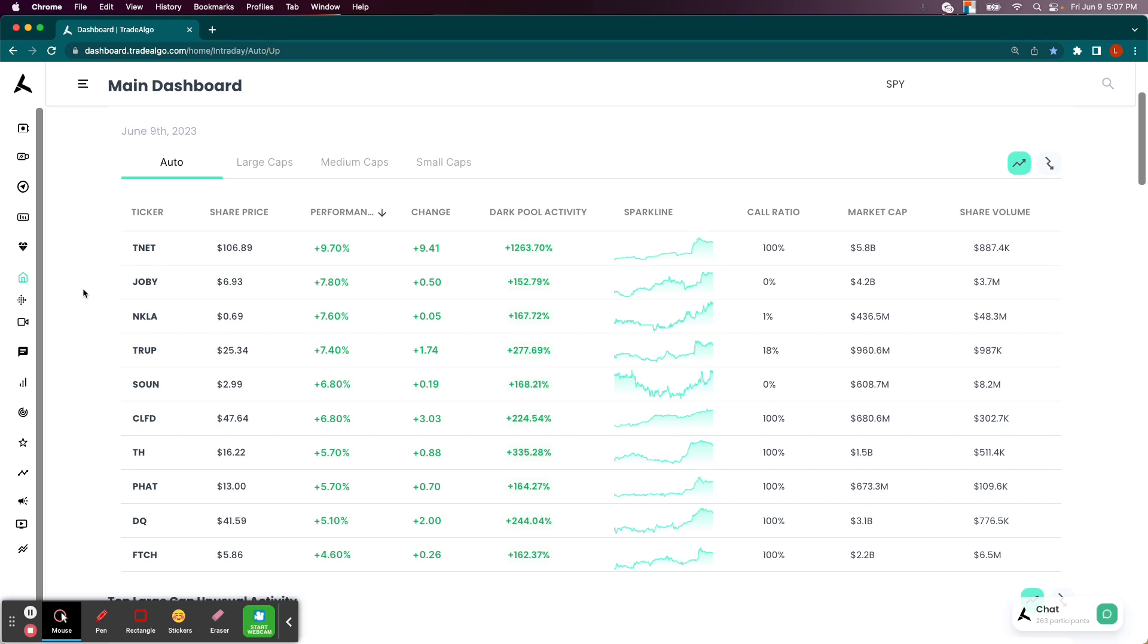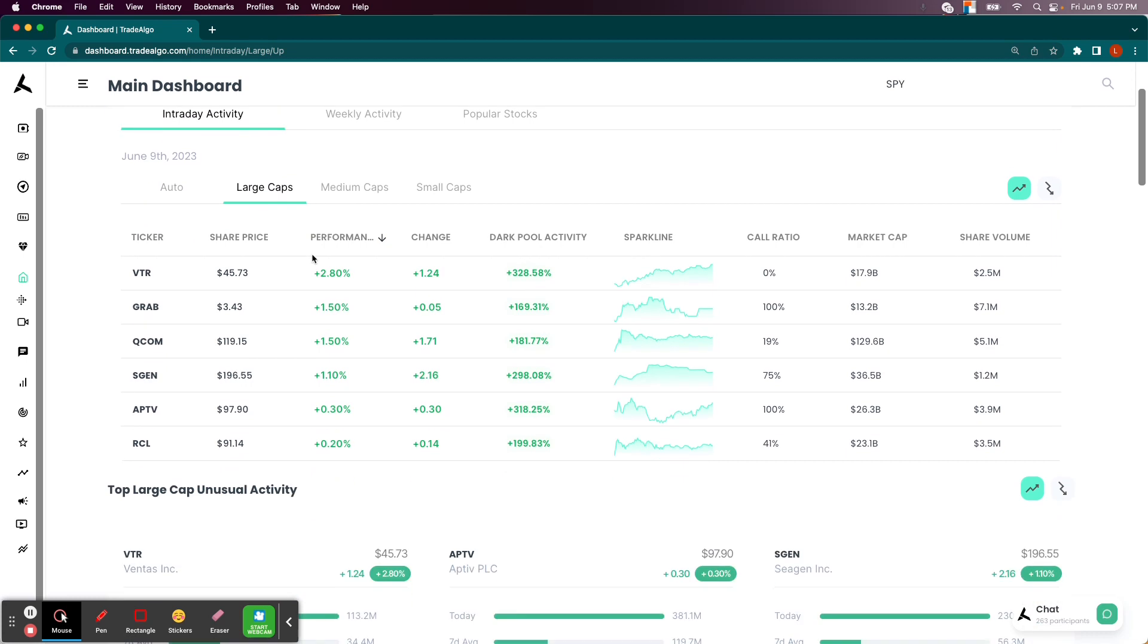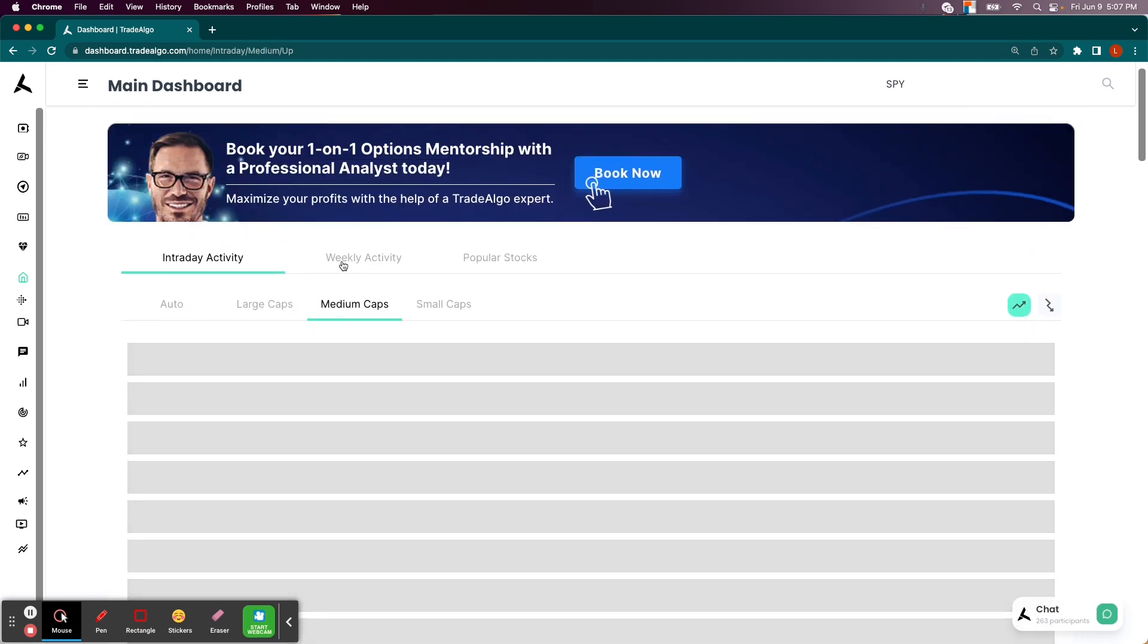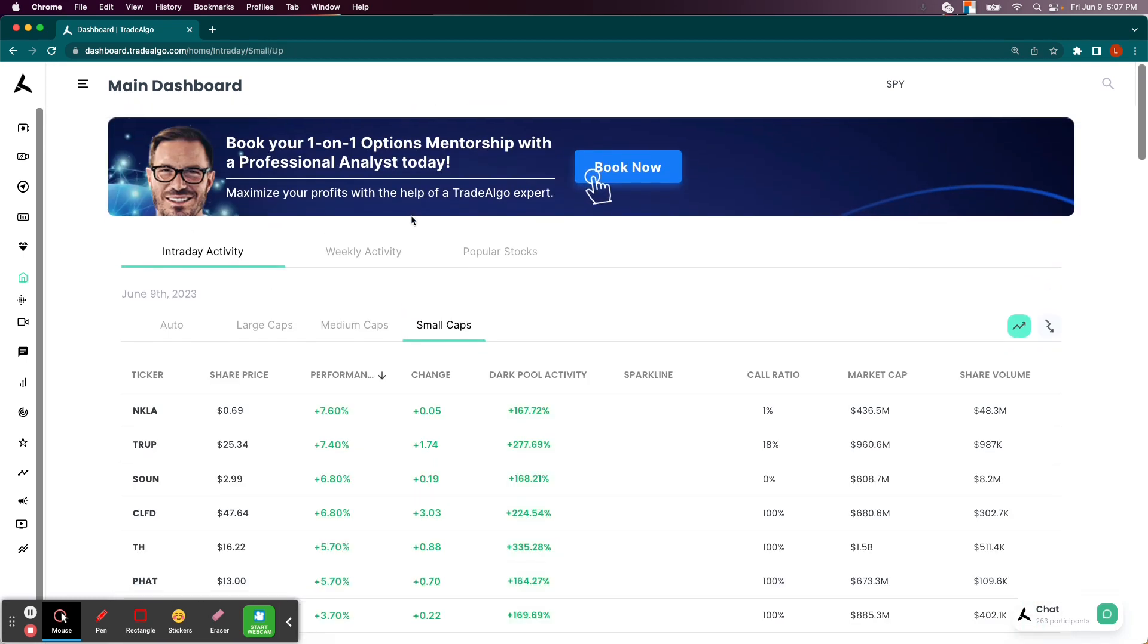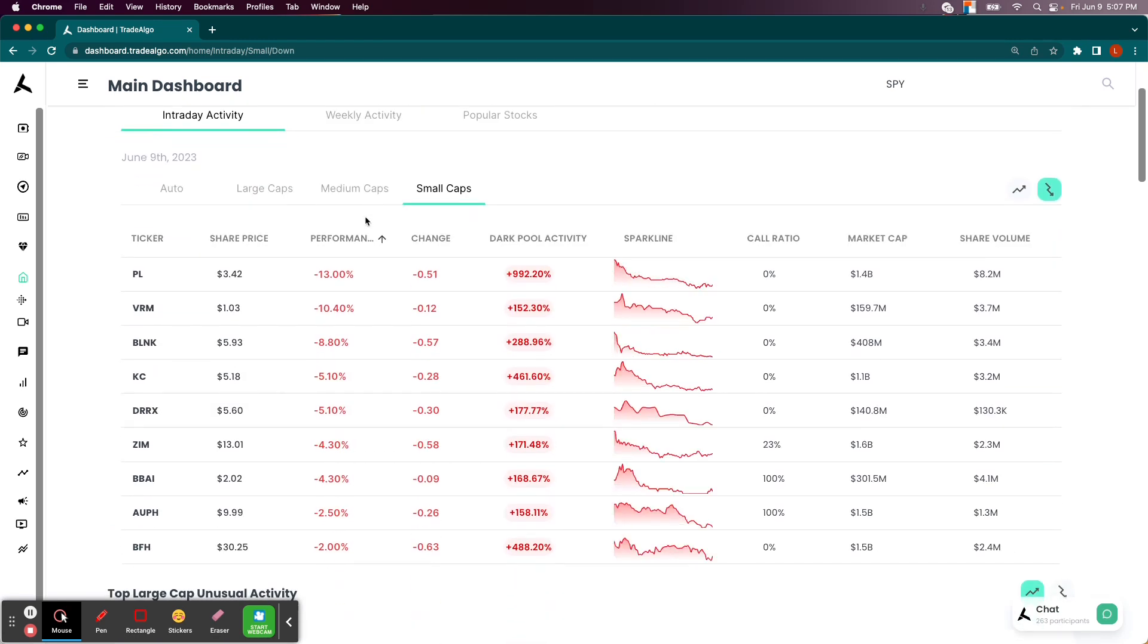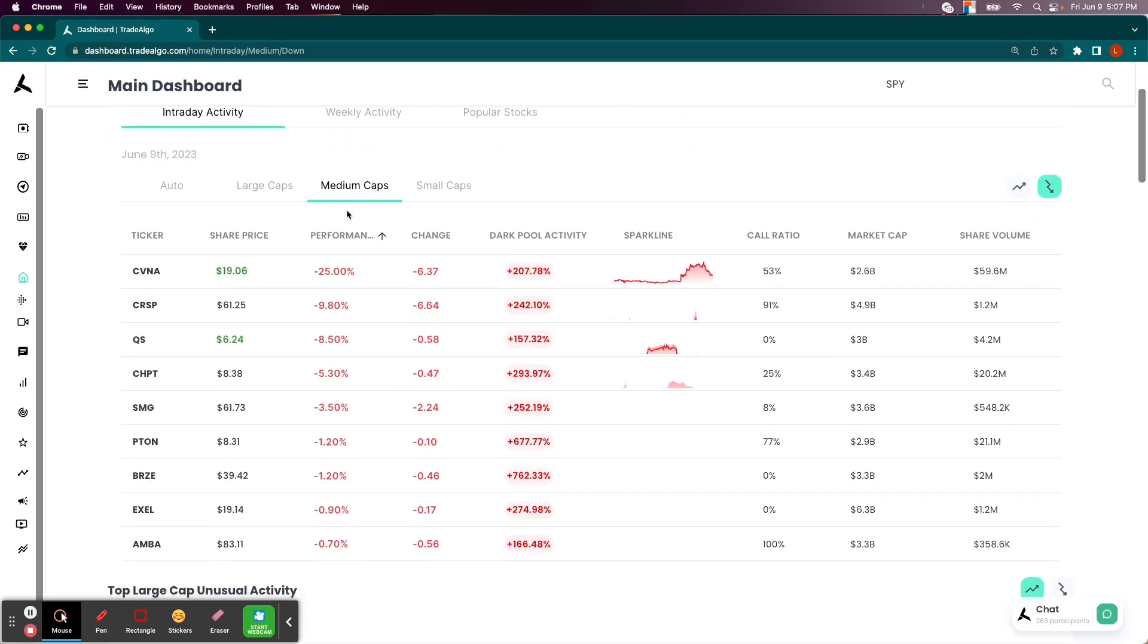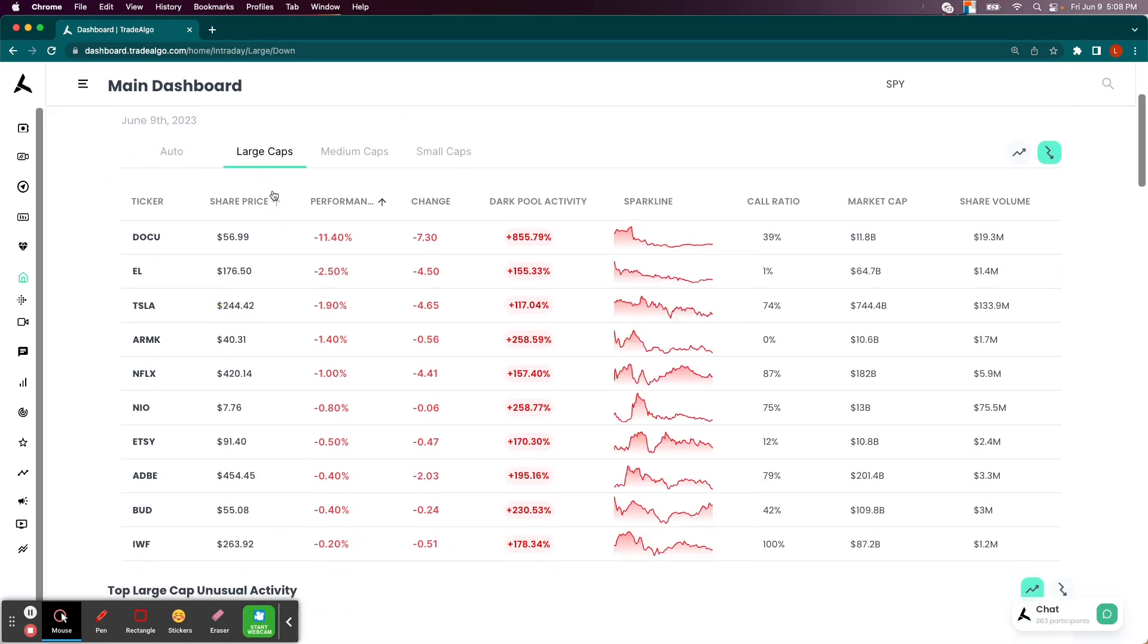Well, here at Trade Algo, our elite AI is able to identify the top large, mid, and small cap opportunities in both the trending up and downsides of the equation so that way people can more confidently and successfully trade stocks and options following smart money transactions.